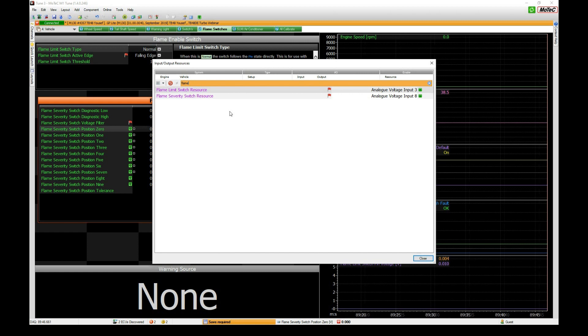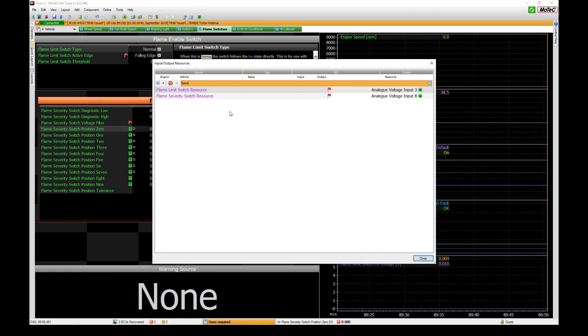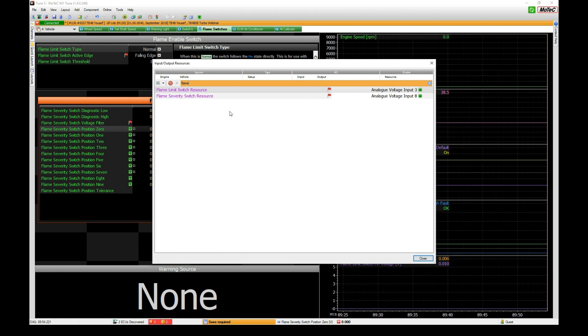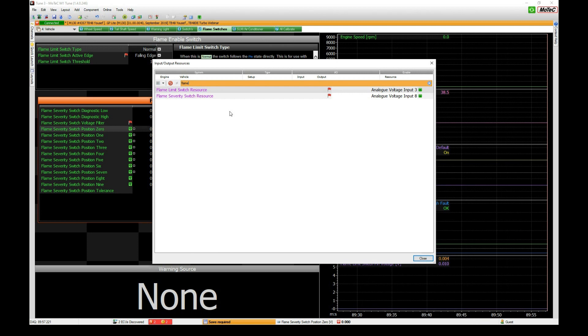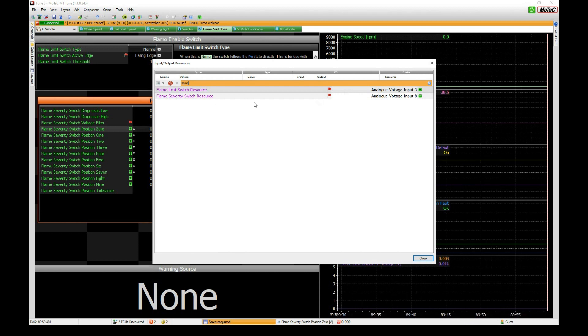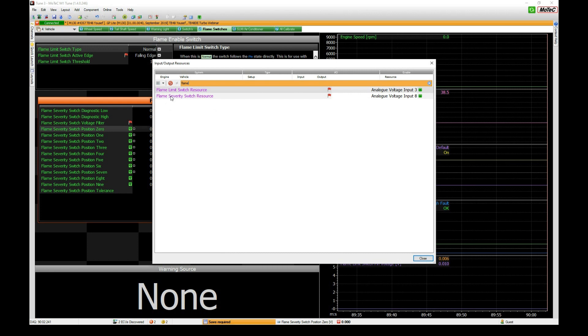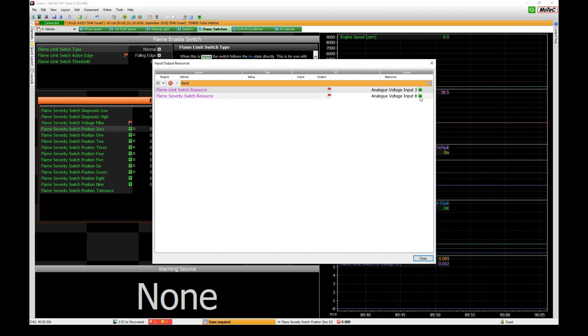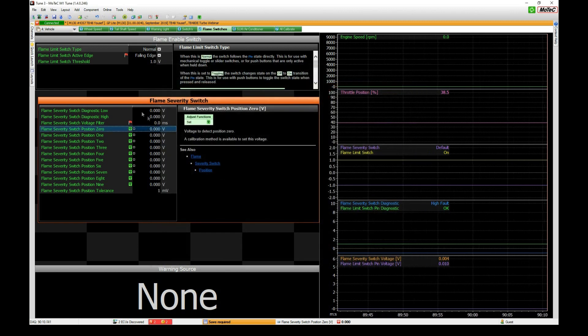If you're not wanting to use this feature then you can have a switch turned off or unconfigured, which means the feature won't work. In this case we've already got our switch configured and our severity switch which is our multi-position switch allocated to AV8.